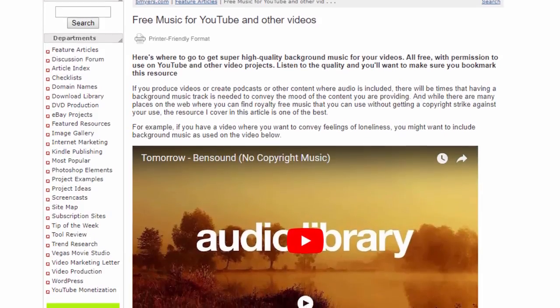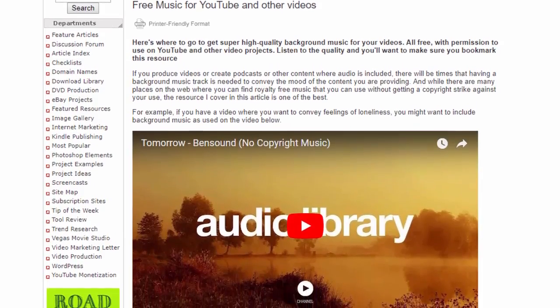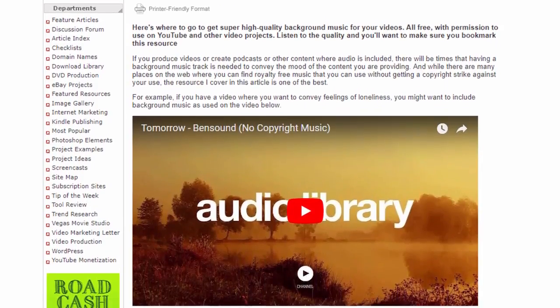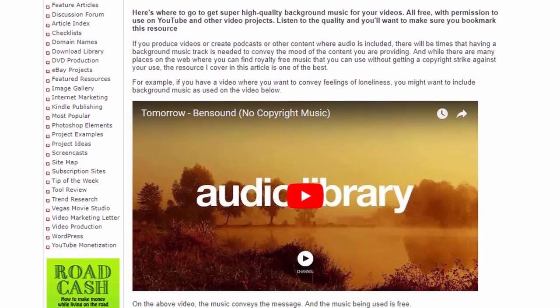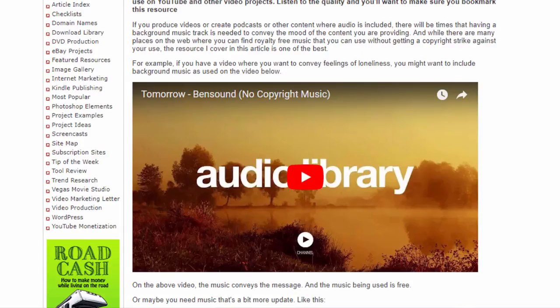In this video I'm going to show you another resource and I'm also going to show you why it's important to know about these resources so that you can quickly put a video production together.